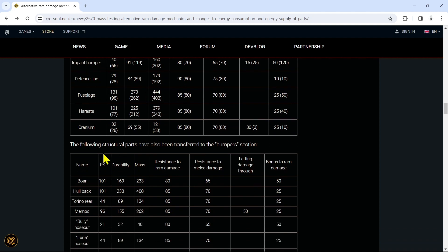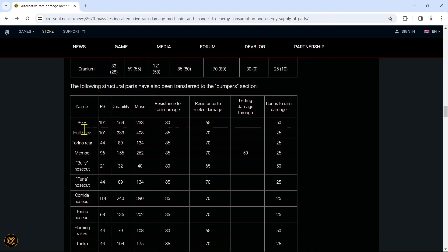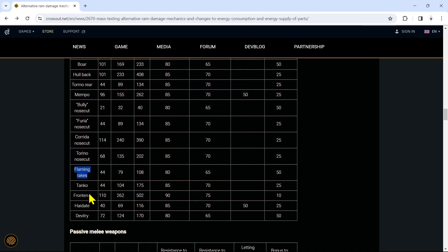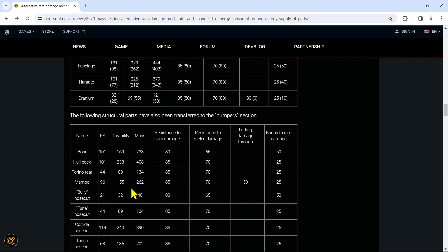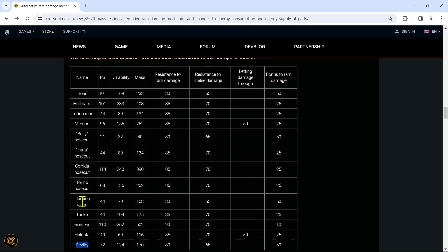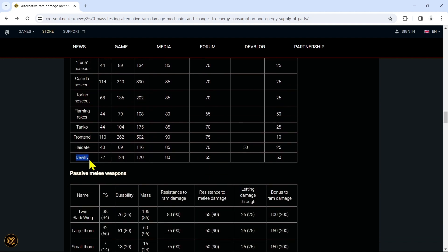With this, they also moved a few structural parts over to the bumper section, which is actually pretty cool. A few of these parts in here: the Boar, the Fallback, Terena Rear, Flaming Rakes - if you guys are familiar with these, some of these look like they would be bumpers, you know, and now they're finally becoming bumpers. Like the Devilry, that kind of always gave me bumper vibes. Well now it's a bumper. So they're adding more bumpers to the game by just moving some of the structural parts over to the bumper section. That should actually help the durability of a lot of builds because bumpers are definitely some of the best defensive parts you can put on your ride.